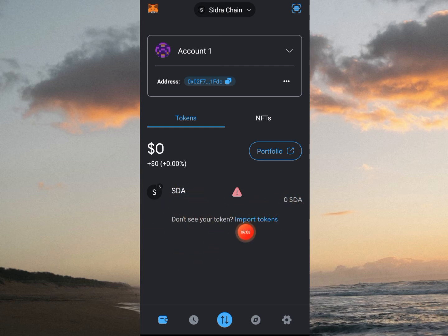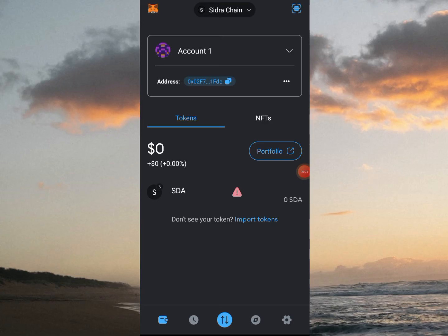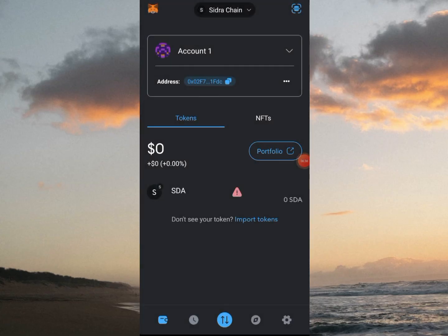Here we are — our utility token is here on the Sidra Chain network. To add the token, click on Import Tokens. You may see a 'potential scam' warning saying the network doesn't match — don't be alarmed, the project is a work in progress and MetaMask will recognize it soon. By the way, this is not financial advice, just a guide for those asking how to import tokens. Make sure you're using a brand new wallet for this.